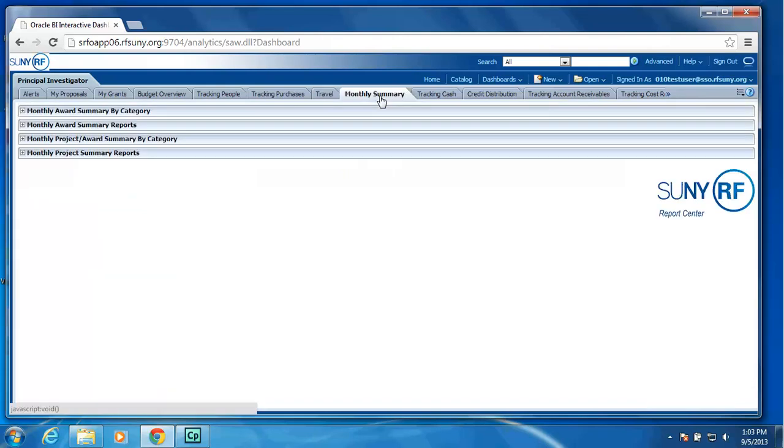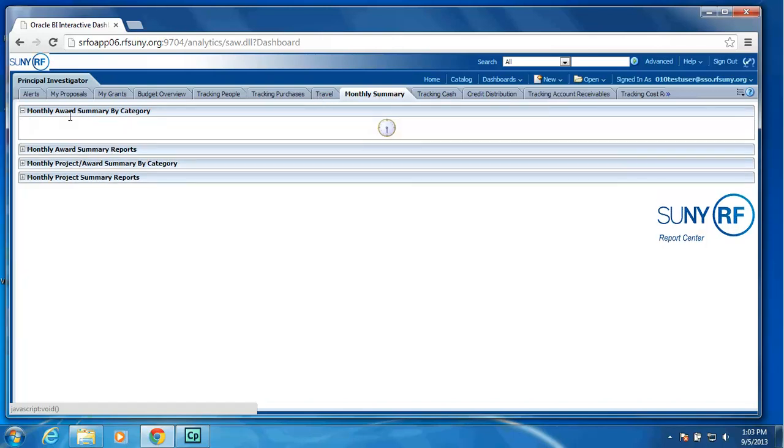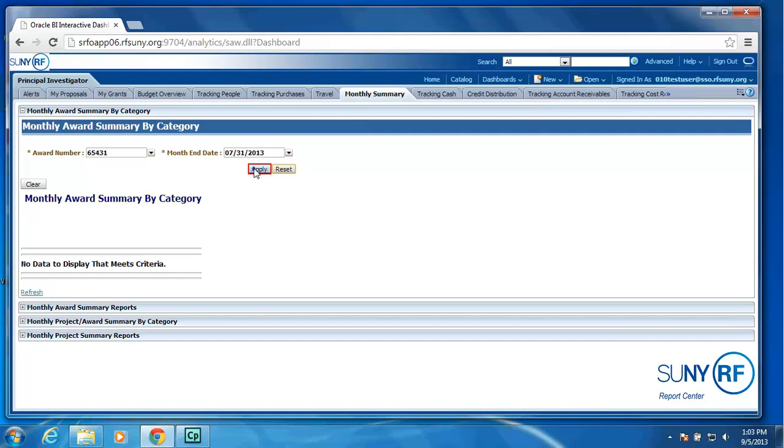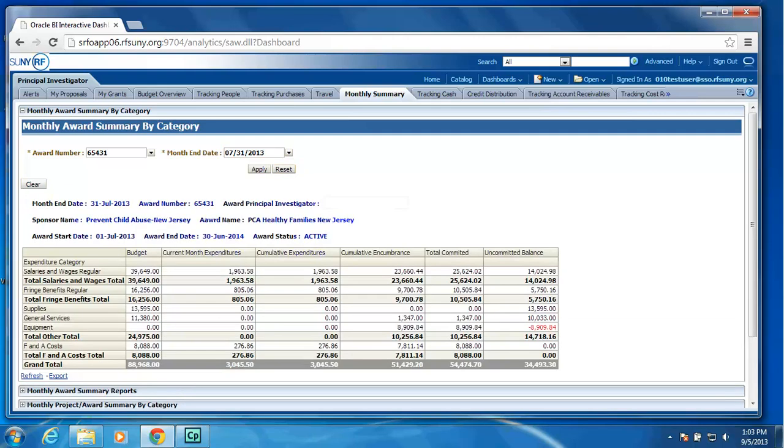We have a monthly summary tab which will provide the monthly award summary reports. The monthly project summary reports. But we've also provided a monthly award summary by category. For those of you who really only look at section A of the monthly summary reports, the PDF version. We have actually just provided a quick little enter my award in month. And you will get that display right on your screen without having to go get the PDF, open it up, and view that section.